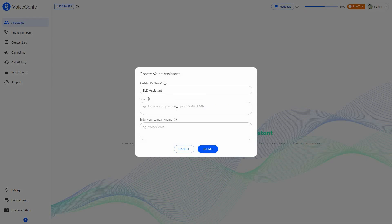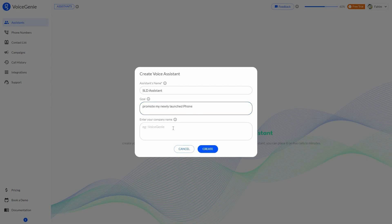You have to describe what kind of goal you have with this AI assistant — what you are trying to achieve with the calls you are going to make. For example, I want to promote a product, so this is going to be the goal. Then provide the company name and click on create.